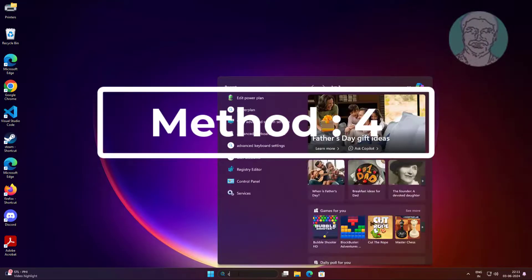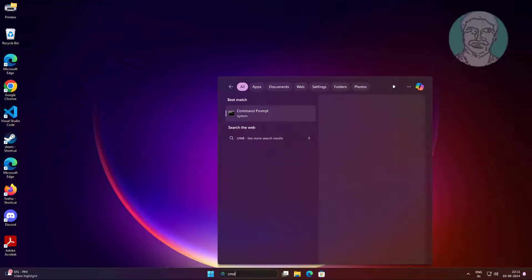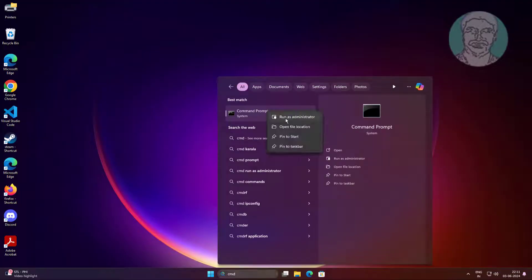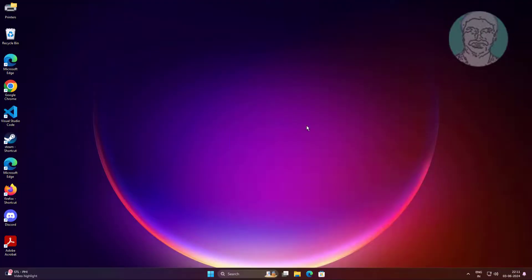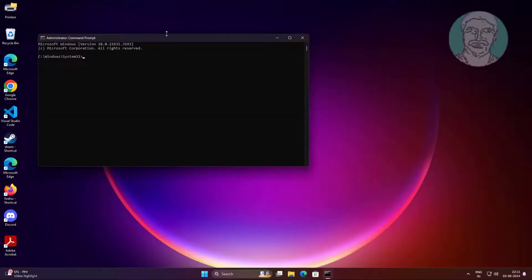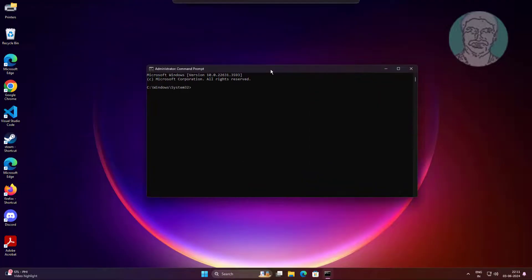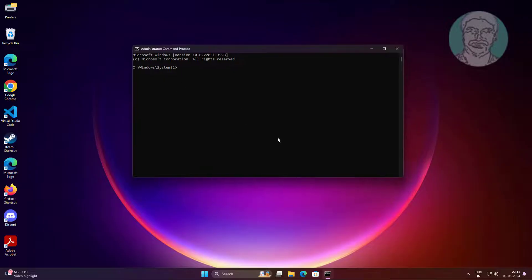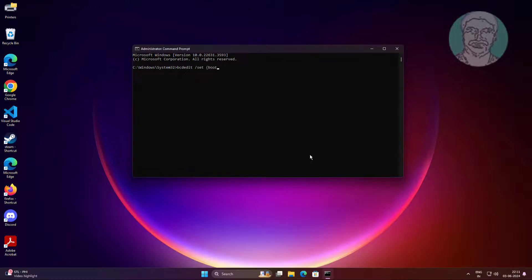Fourth method: Type CMD in Windows search bar, right-click and run as administrator. Type: bcdedit /set {bootmgr} path \EFI\Ubuntu\grubx64.efi